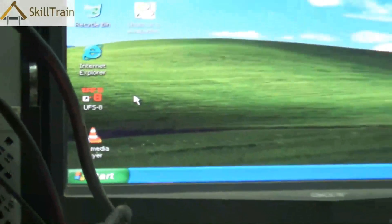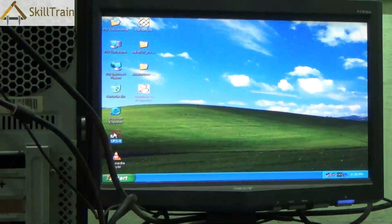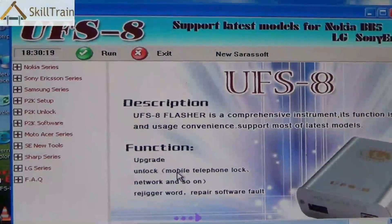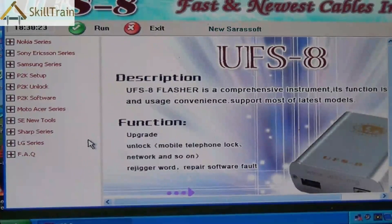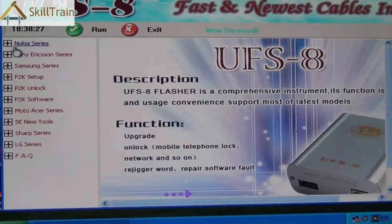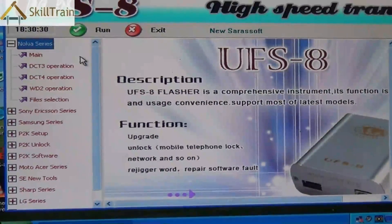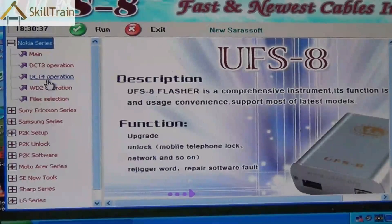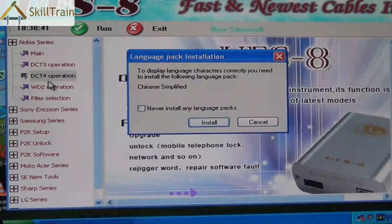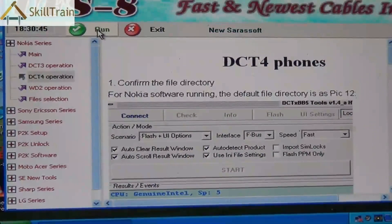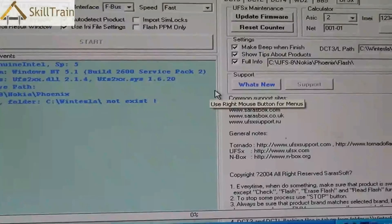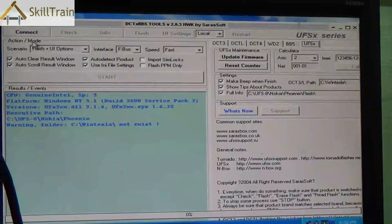Let's now start the software that we installed earlier on the computer — double click to open it. On the left-hand side you will see different mobile phone names: Nokia, Sony, Samsung, and several other options. We're going to try it on a Nokia mobile phone, so we choose the Nokia series and within that go to the DCT4 operation. The DCT4 operation is primarily used for flashing software onto the mobile PCB. Click on it and then click the Run option on top, which will open up the entire flashing tool.